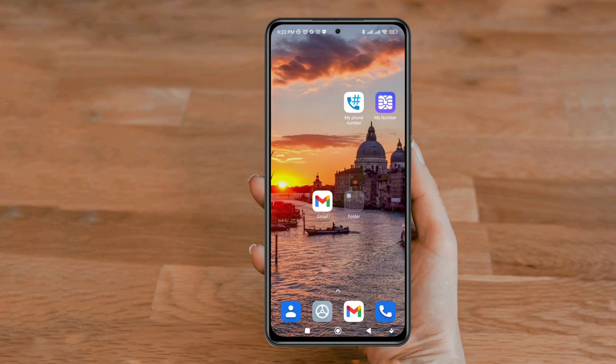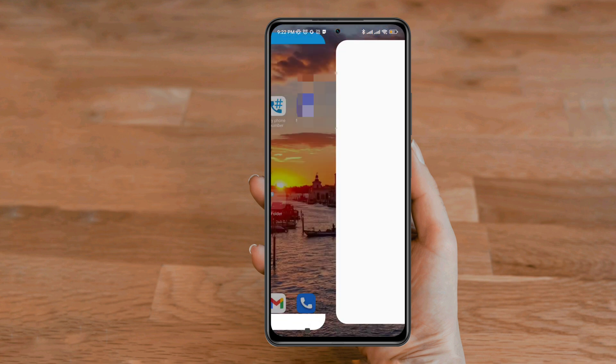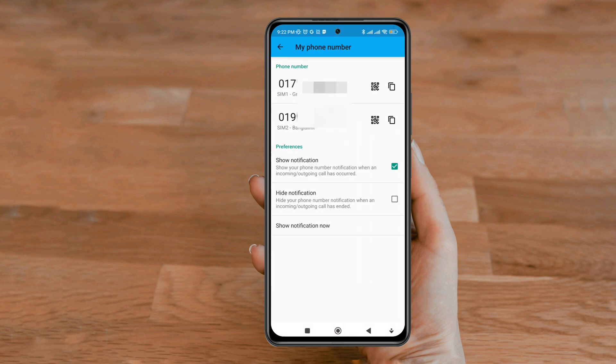If the SIM card has no balance, then do this: tap on phone number, tap open, tap allow. This is your mobile number. Now you can keep it and use it.